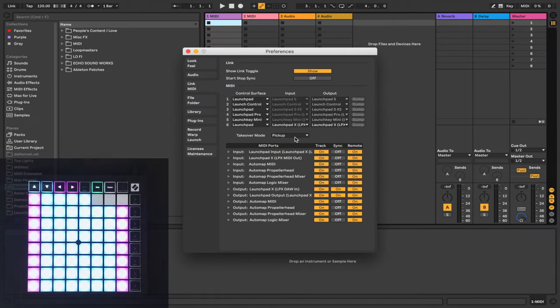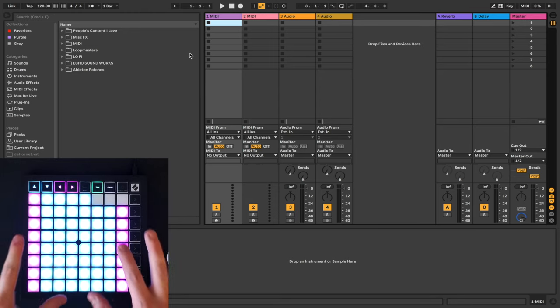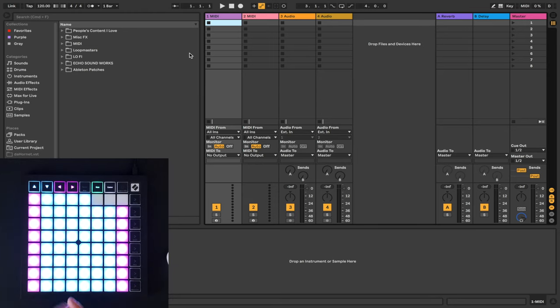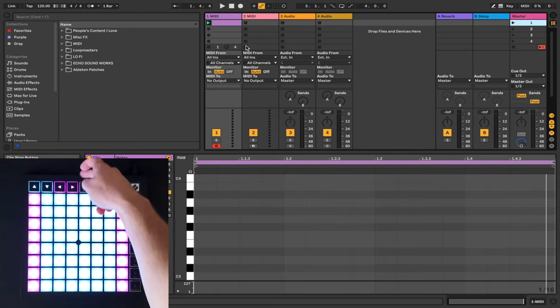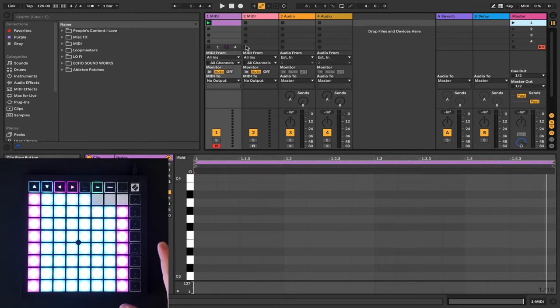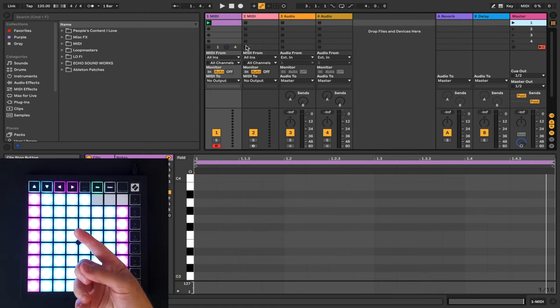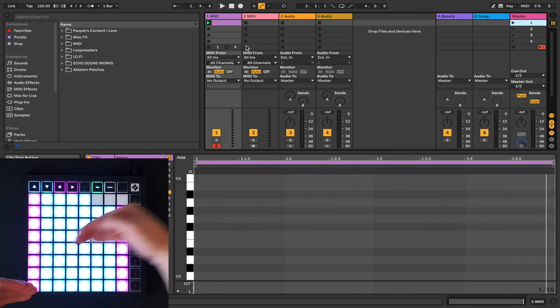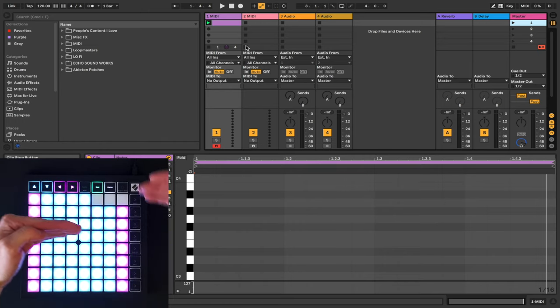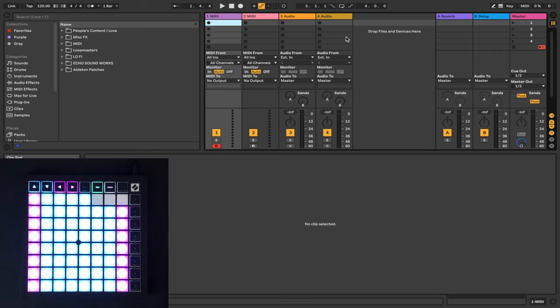Close this window, and now we should be good to go to start using our Launchpad. We have our Session mode, which if you've seen a Launchpad before, you may be familiar with. This lets you loop audio samples or MIDI clips so that you can perform a live session and stack the layers on top of each other. You would use the Session mode in Ableton's Session view.